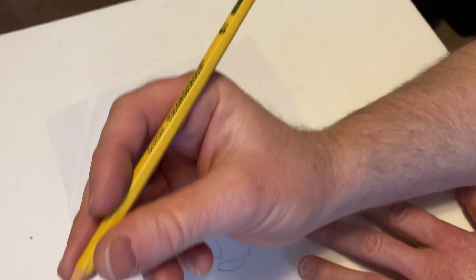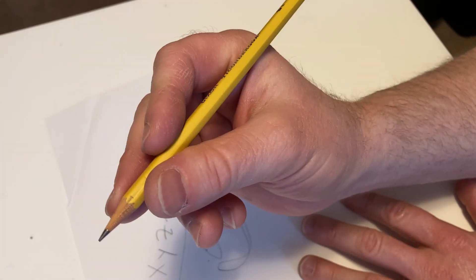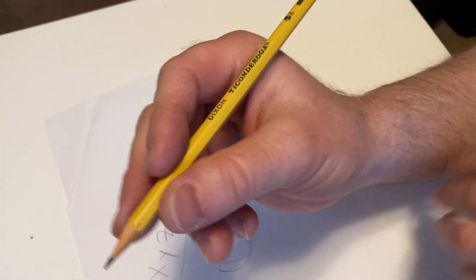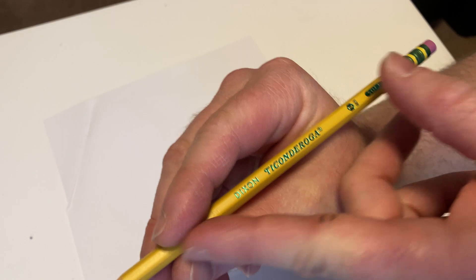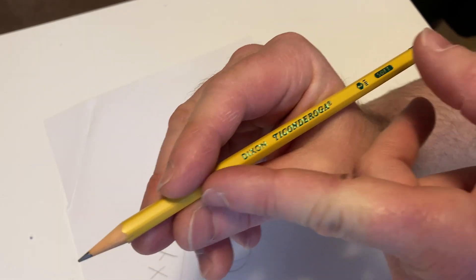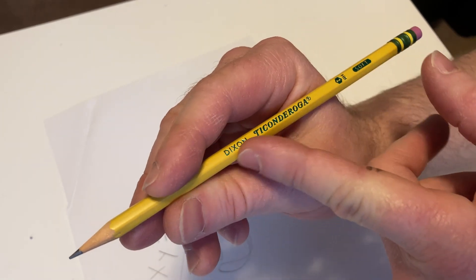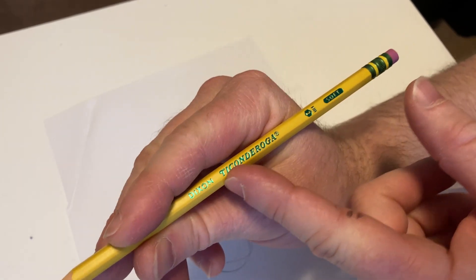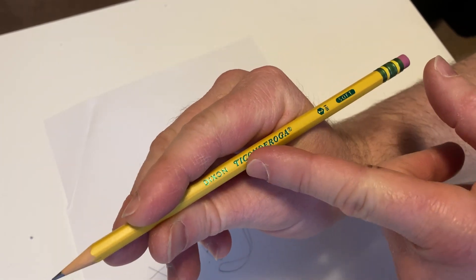Also, as I mentioned earlier, when you sharpen these, like let's say I use it, sharpen it, use it, sharpen it, I get down to like here in the pencil.